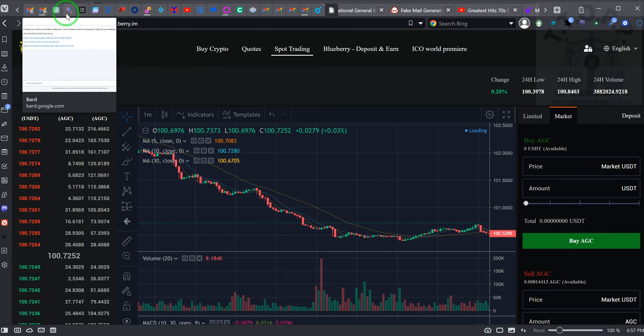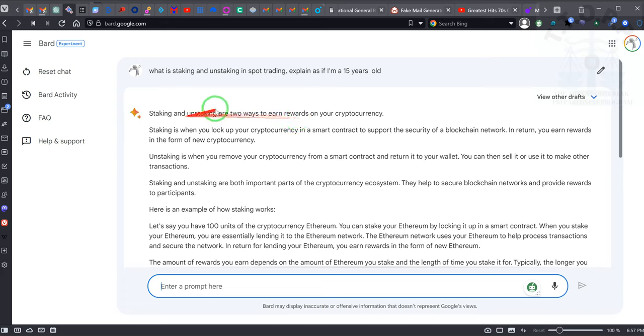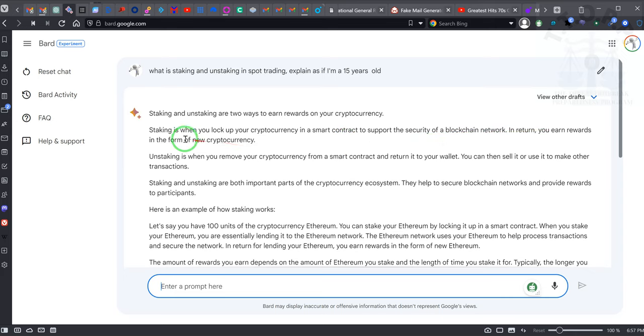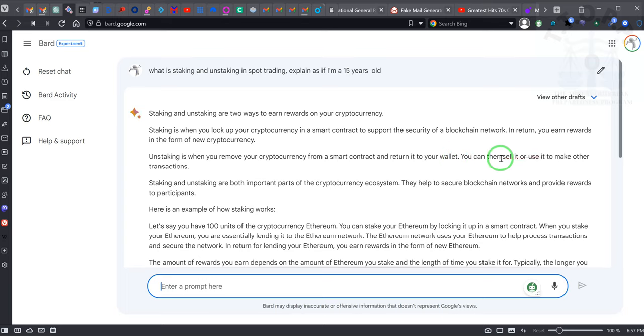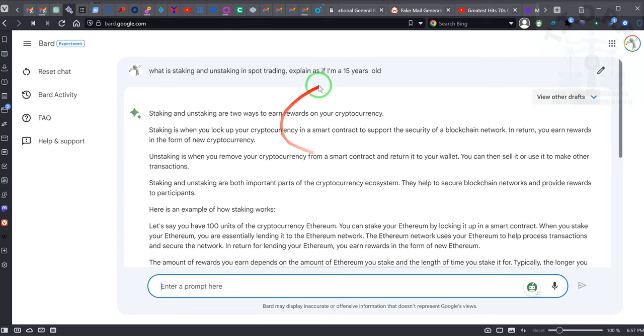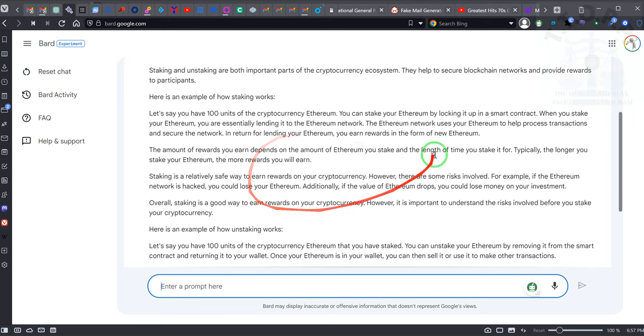Now guess what I did? I said, 'Hey Chat GPT, I don't want to talk to you.' I said, 'Bart, we gotta talk.' I said, 'Staking and unstaking, tell me what that is.' And it talks about a blockchain network - in return you earn rewards in the form of new cryptocurrency. Unstaking is when you remove your cryptocurrency from the smart contract and return it to your wallet. You can then sell it or use it to make other transactions. I asked it to explain it as if I was a 15 year old. Ladies and gentlemen, this is exactly what we're doing - we're staking and unstaking, just that simple.